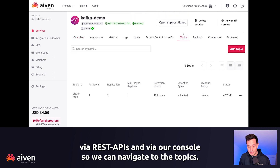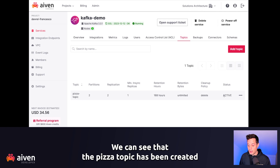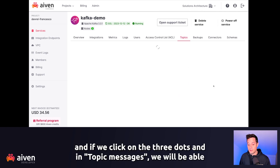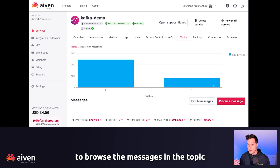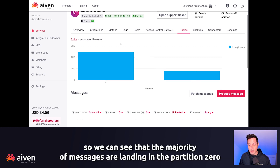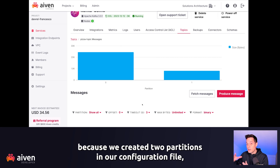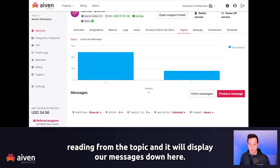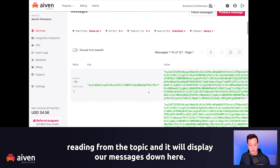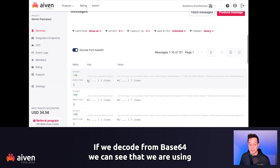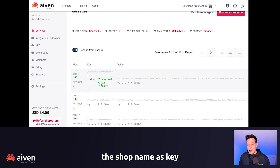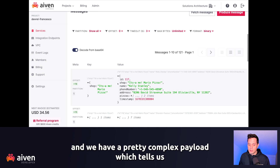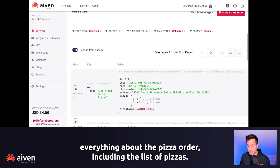We can navigate to the topics and see that the pizza-topic has been created. If we click on the three dots and select topic messages, we will be able to browse the messages in the topic. We can see that the majority of messages are landing in partition zero because we created two partitions in our configuration file. If we click on fetch messages, it will start a consumer reading from the topic and display our messages. If we decode from base64, we can see we are using the shop name as key and have a complex payload telling us everything about the pizza order, including the list of pizzas.